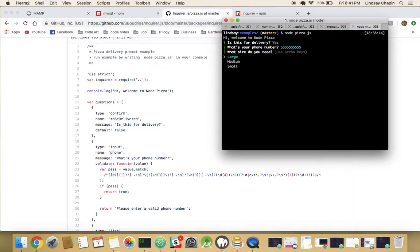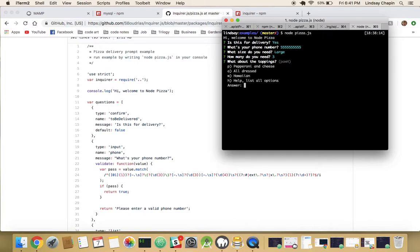What size pizza do I want? I want a large pizza. I need three large pizzas because I have a lot of people coming over. And what about these toppings? I don't know what P-A-W-H means, so let's just hit enter — hitting enter expands it. I would like 'all dressed up.' Oh, I get a free beverage! Great, let's take some 7-Up.